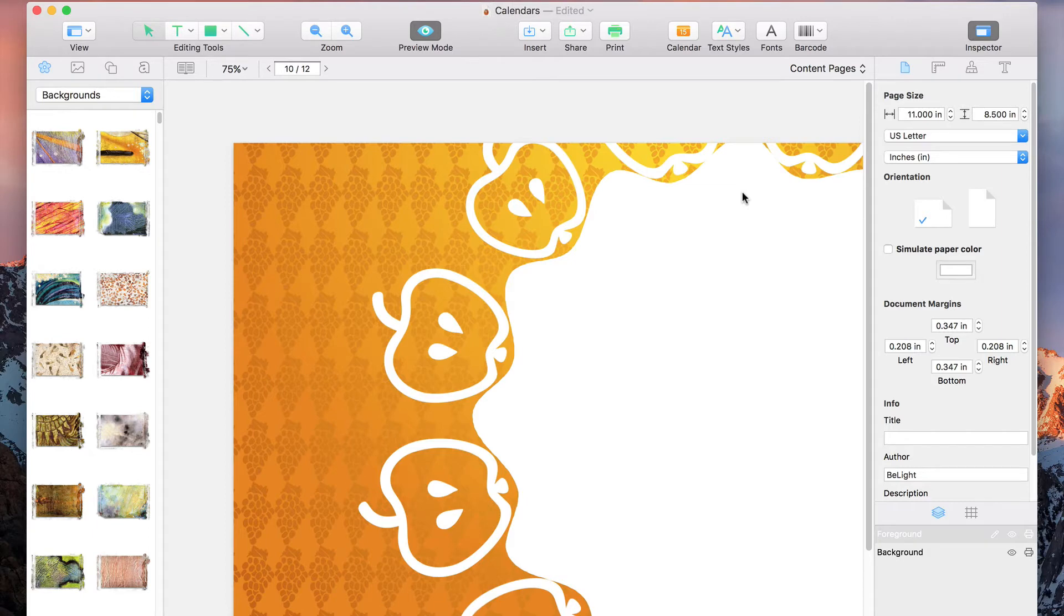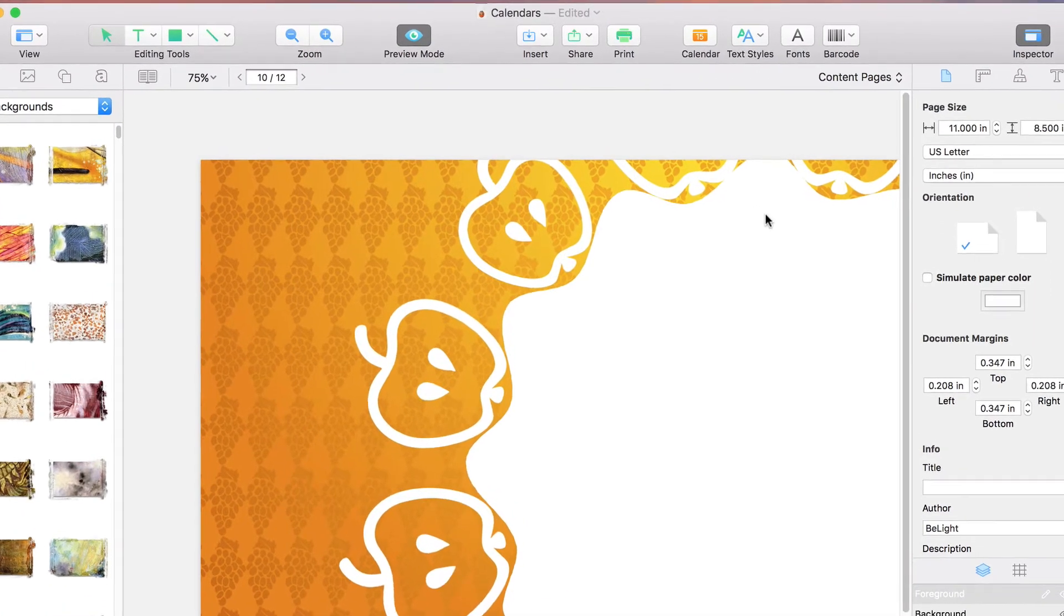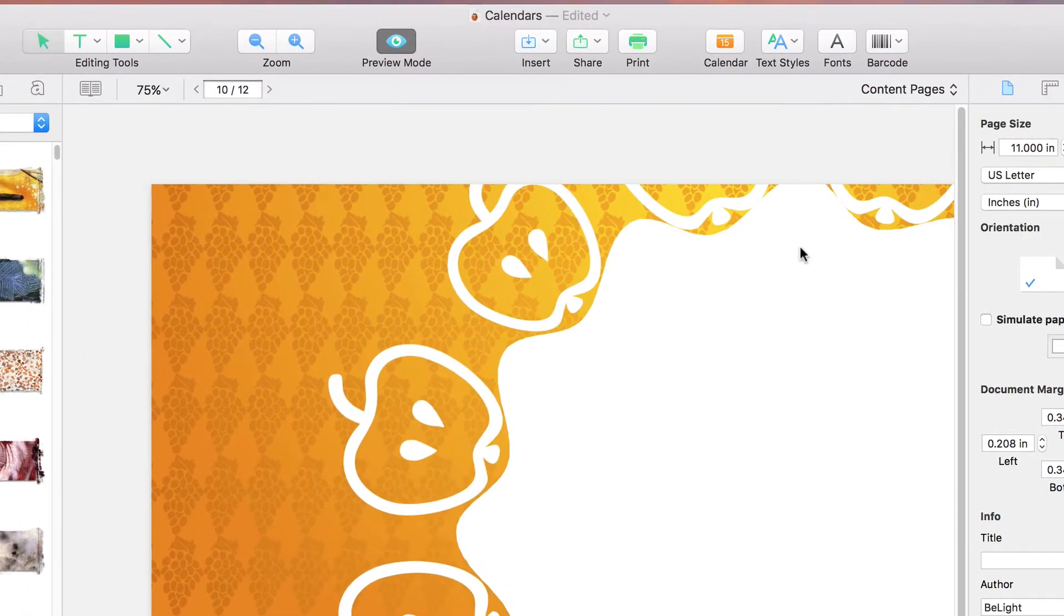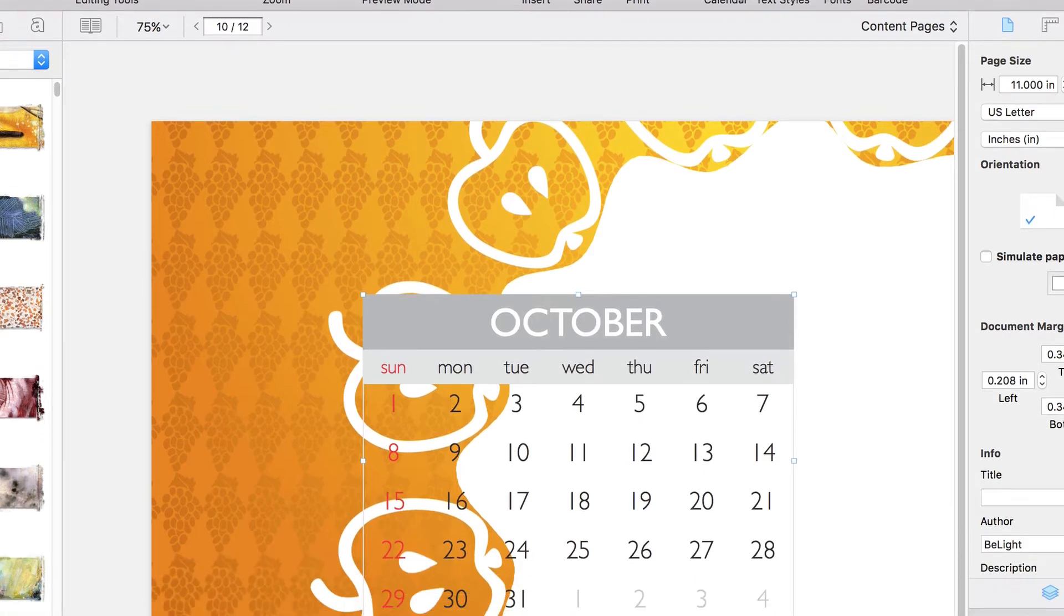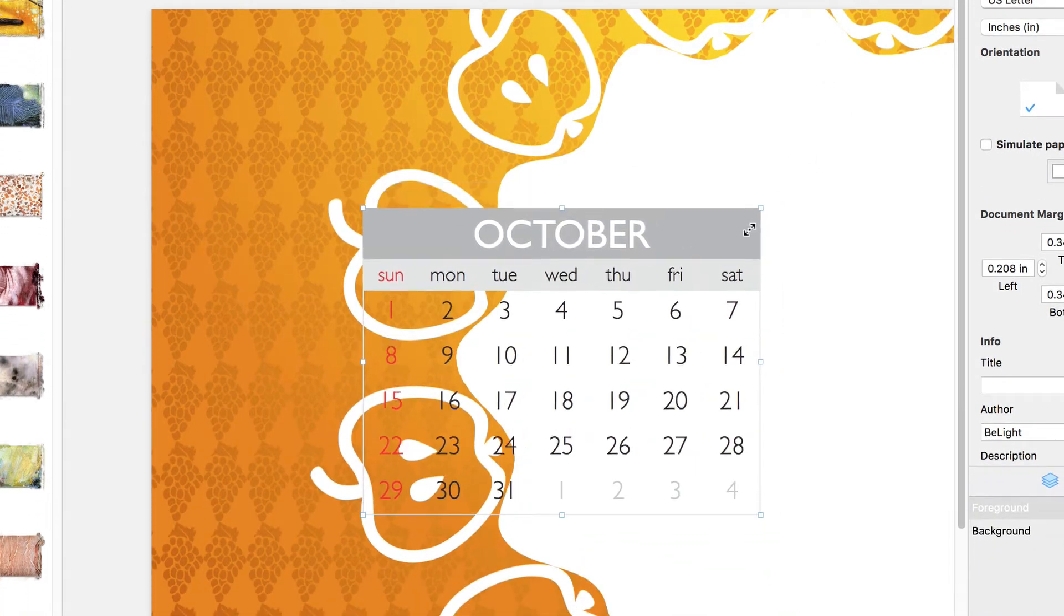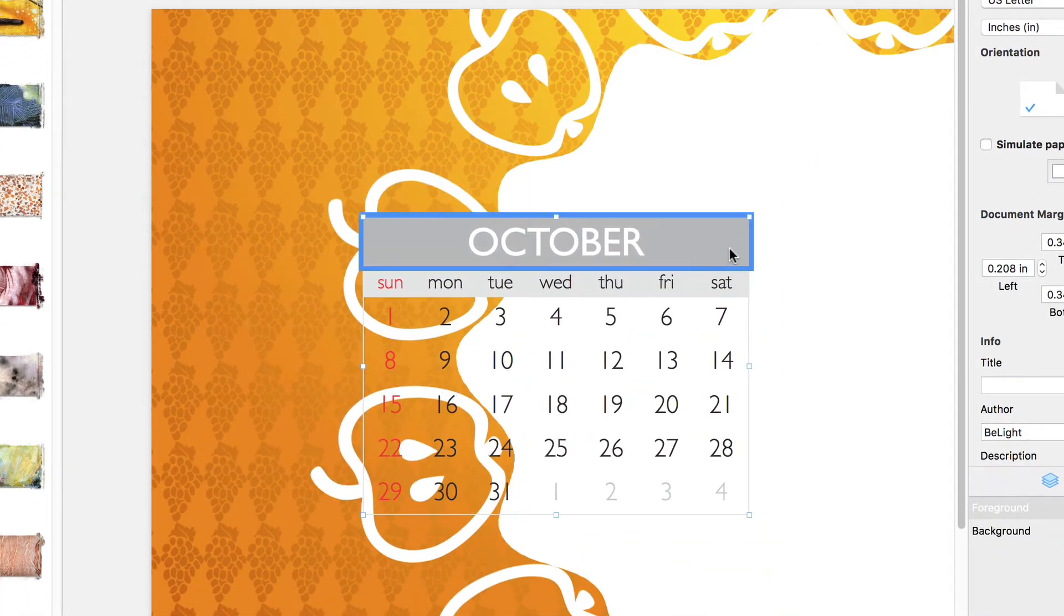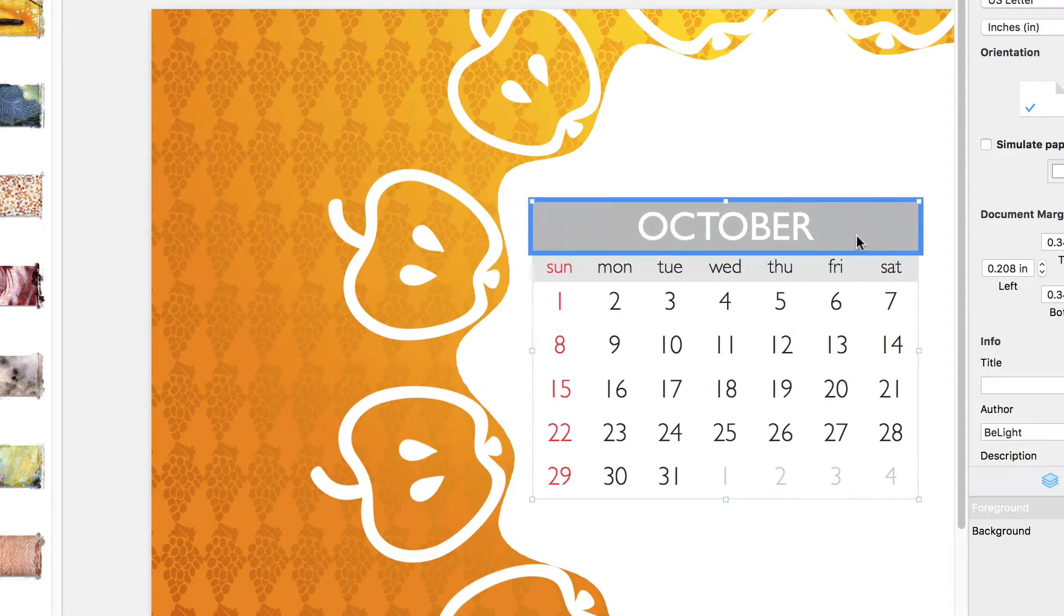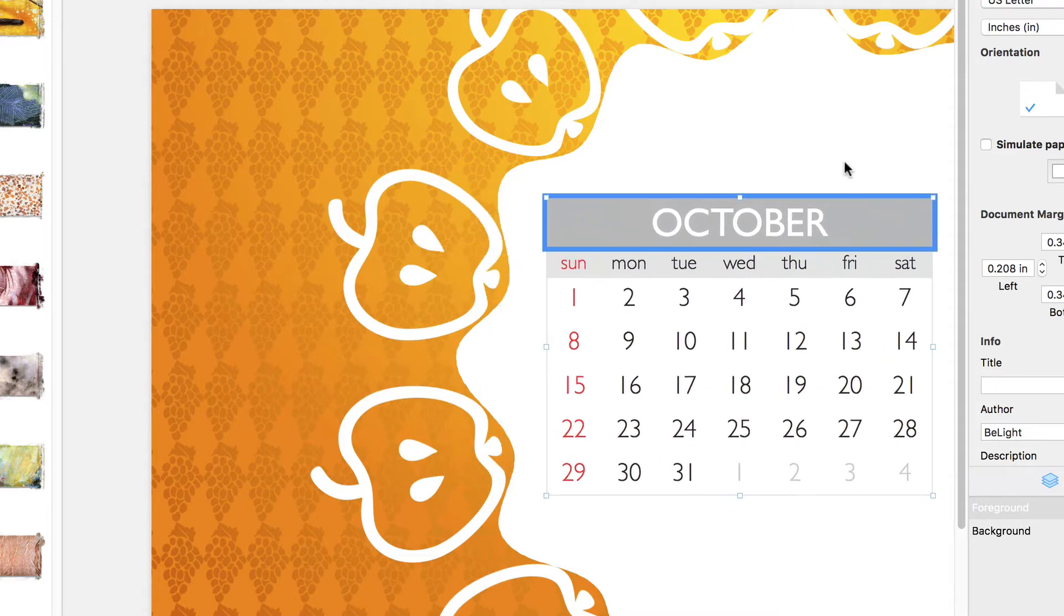To get started, let's jump up to the toolbar and click the Calendar button. First, let's resize our calendar to fit our design and move it into place.